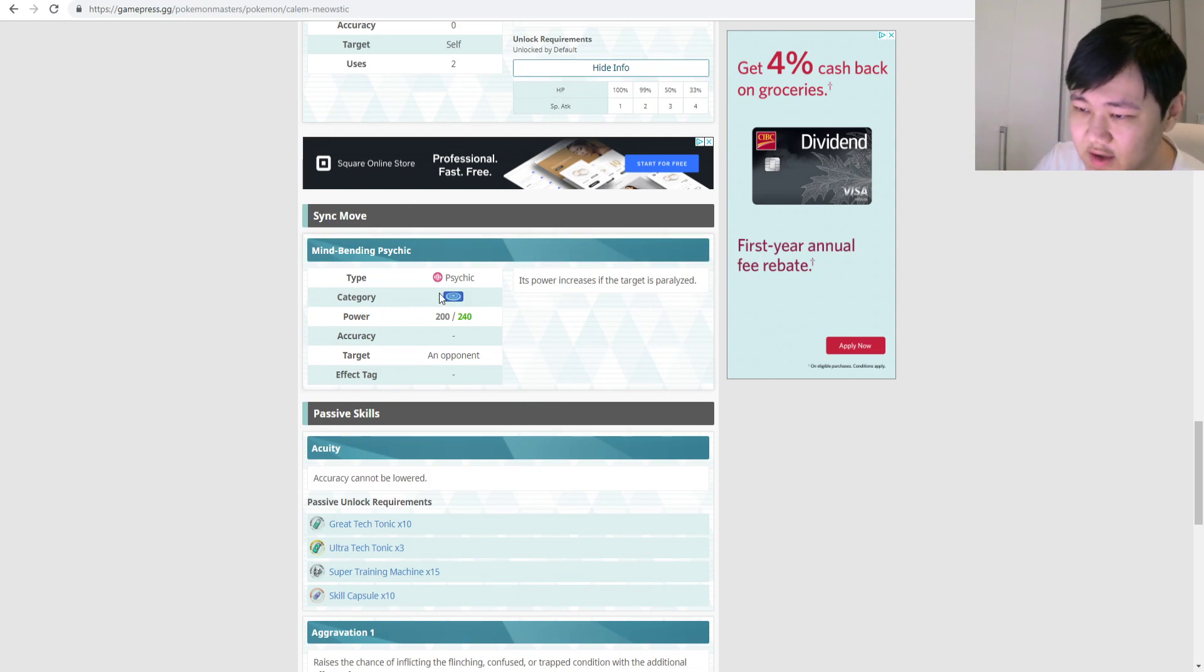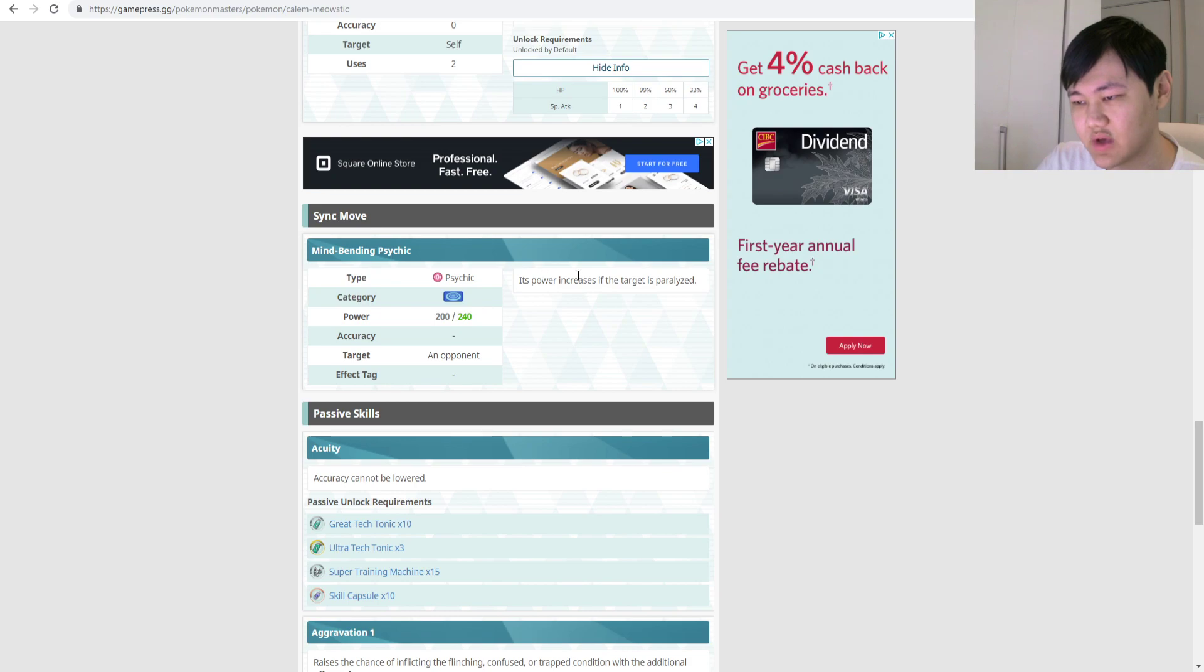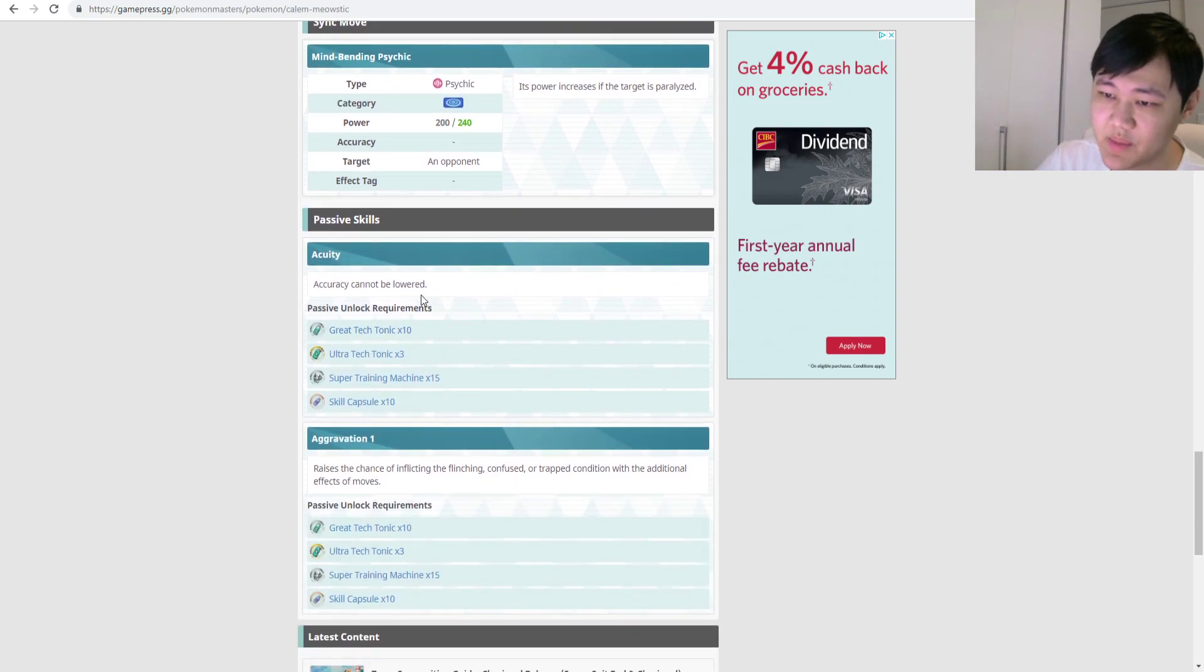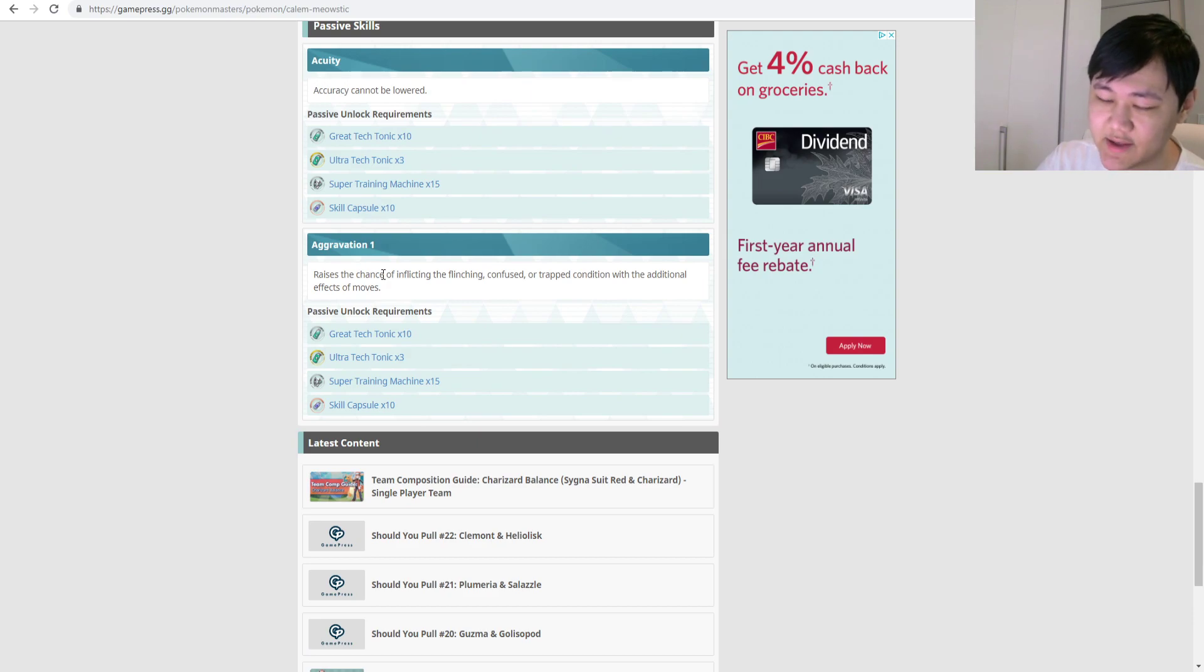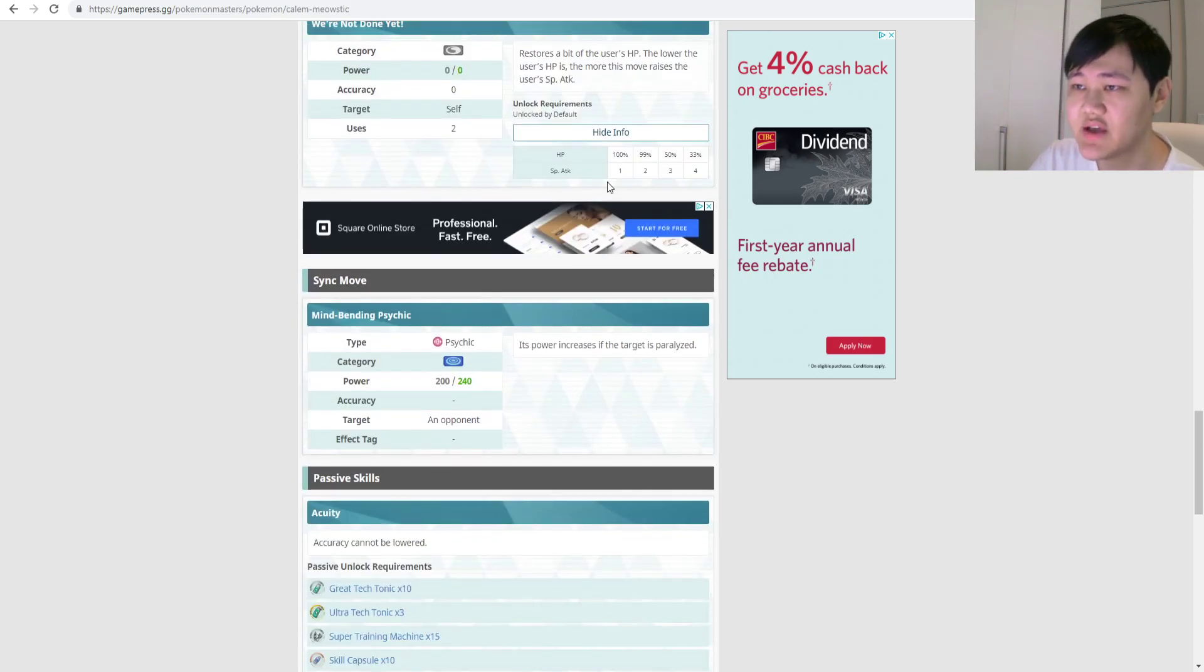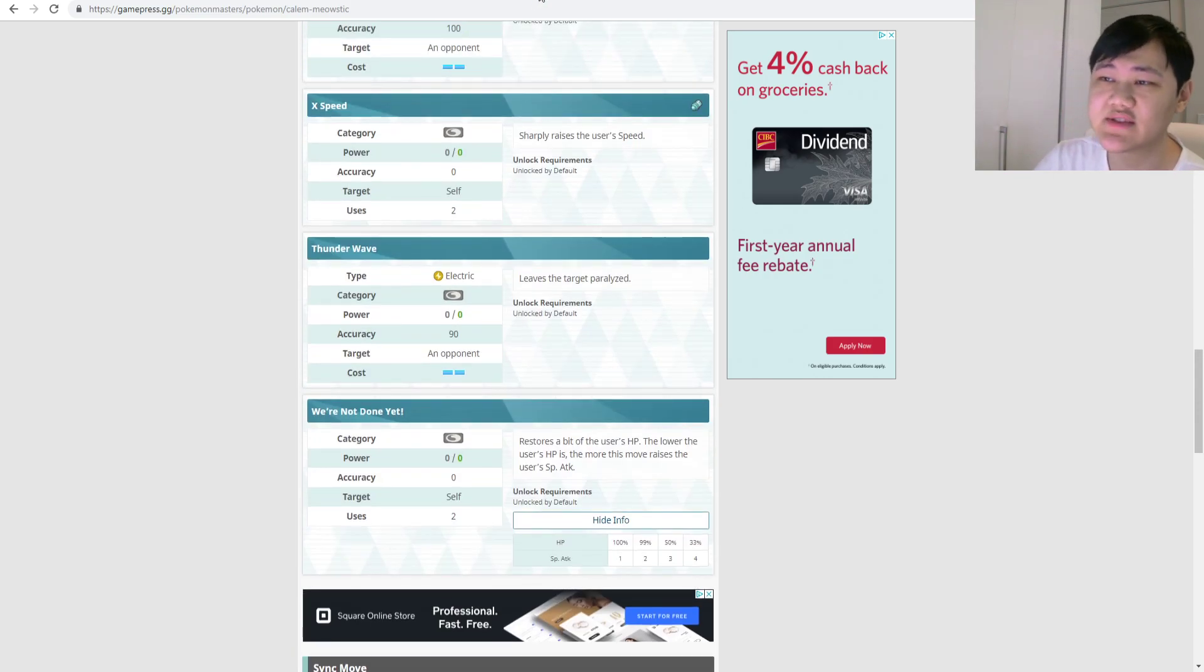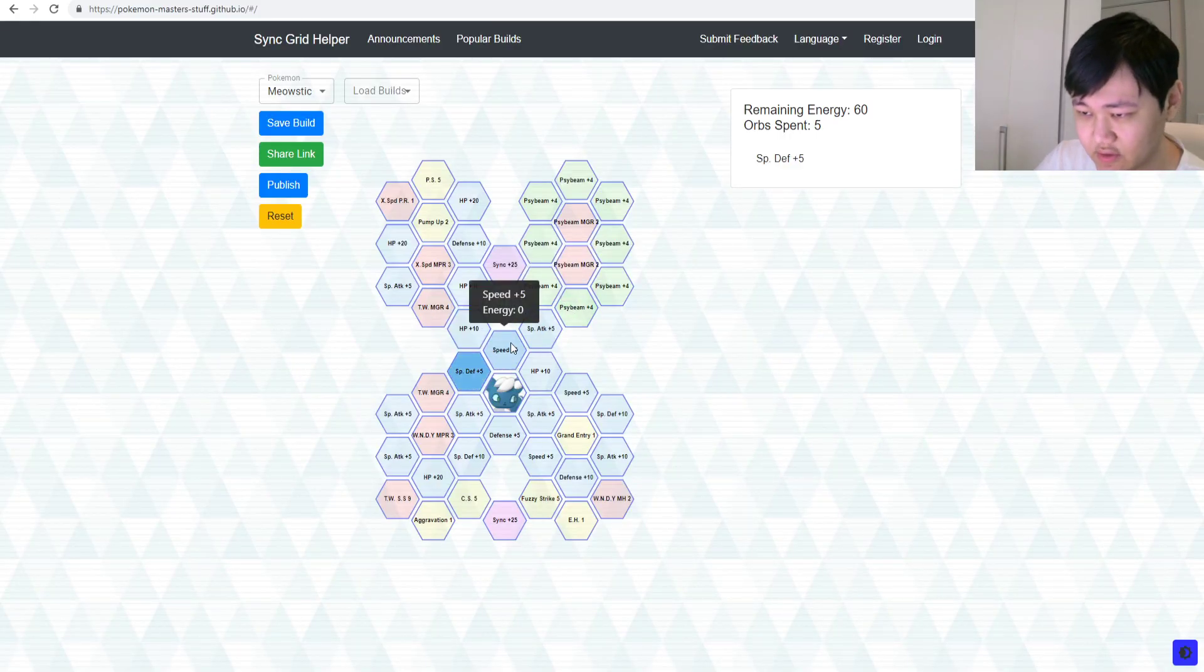Sync move, mind-bending sidekick, 200 power, special sidekick, power increases if the target is paralyzed. Path of skills, acuity, accuracy can't be lowered, aggravation 1. It raises the chance at inflicting flinch, confusion, trap conditions with the additional effect of moves. So, anyways, let's get into the sync grid right now.